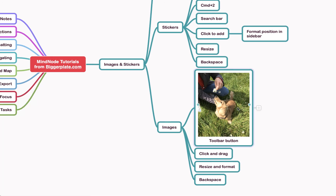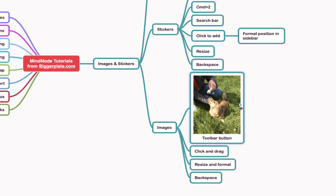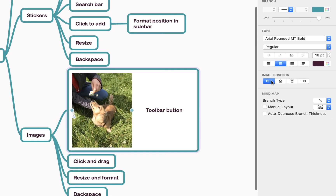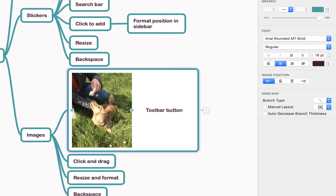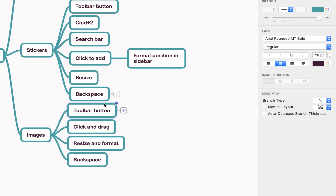Similarly to stickers, if you click on the image you can resize it and format its position in the sidebar. To get rid of it, just hit the Backspace button and the node remains intact.